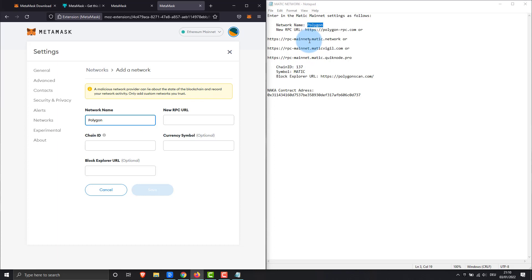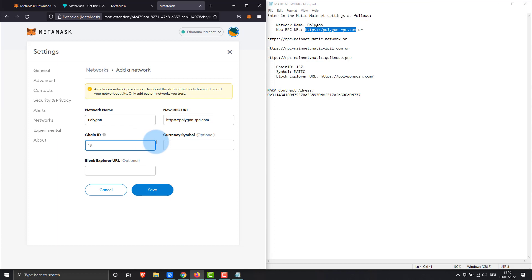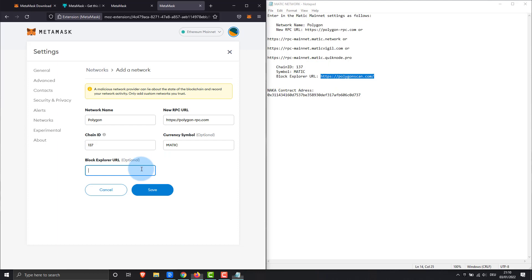Try around to see which one works best for you. I occasionally have problems with some RPC URLs. MetaMask network we have successfully installed.